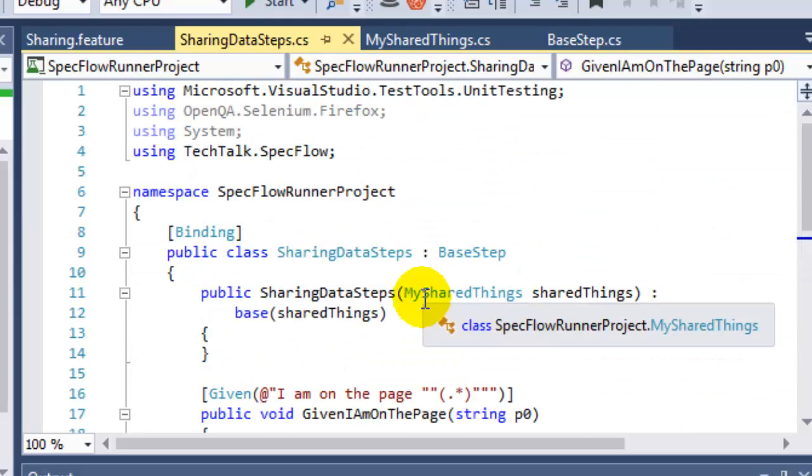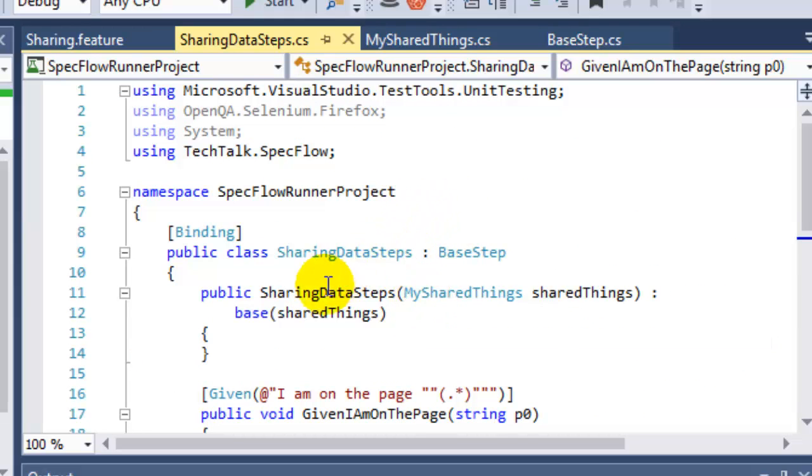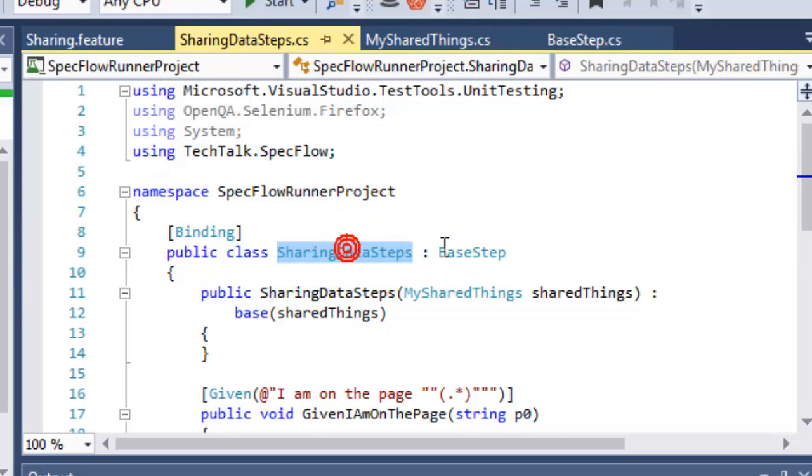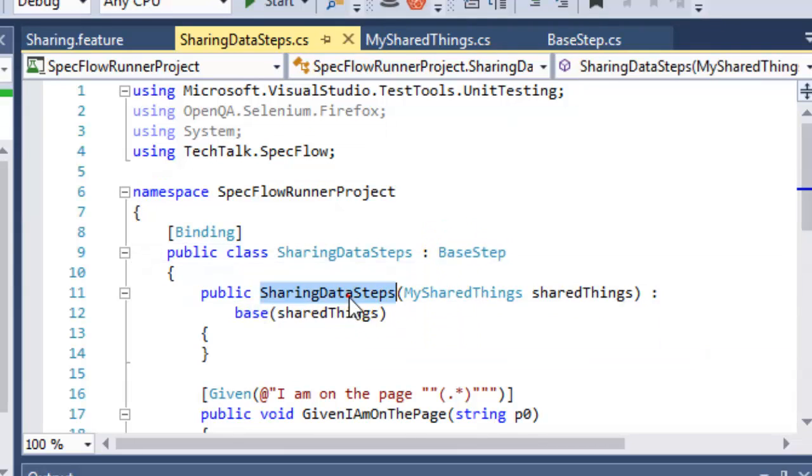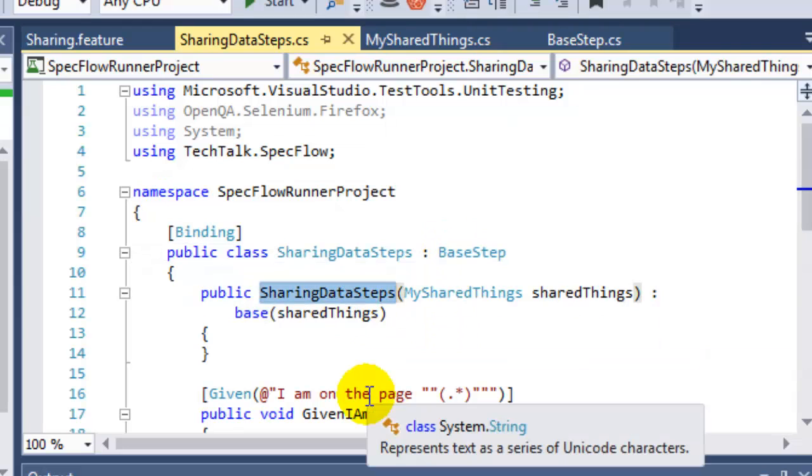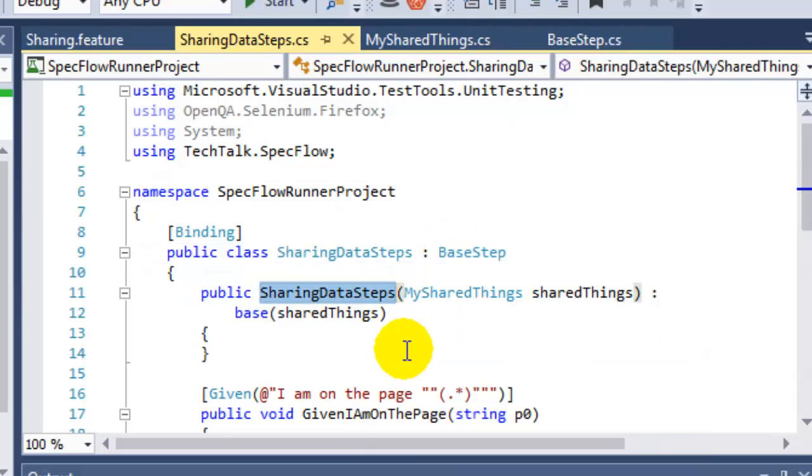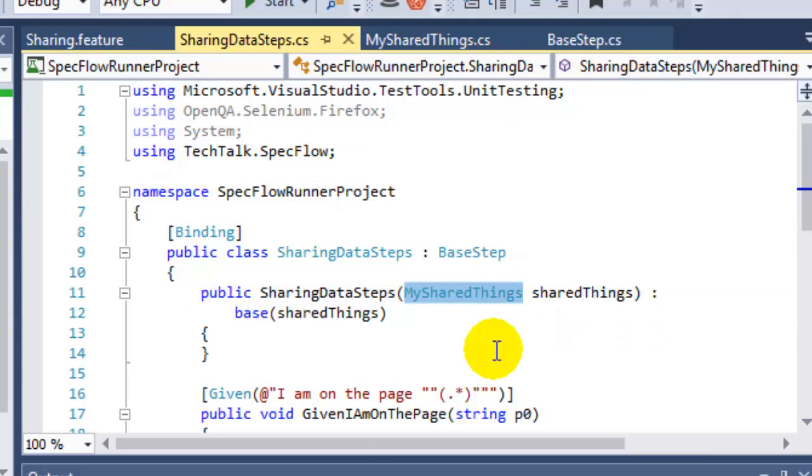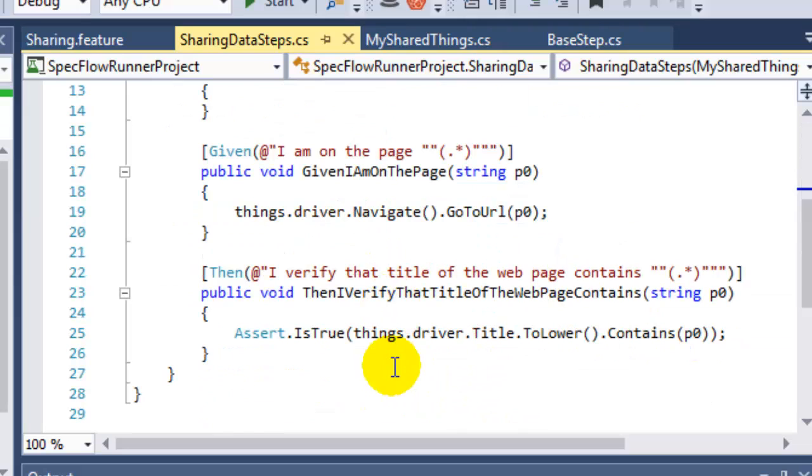In here we can use this syntax things.driver dot whatever you want to access - the methods of that driver. So if you want to use the same driver in another step definition class, all you have to do is inherit this base step class and also in the constructors pass that particular class instance. That's how we can share the same web driver in SpecFlow.